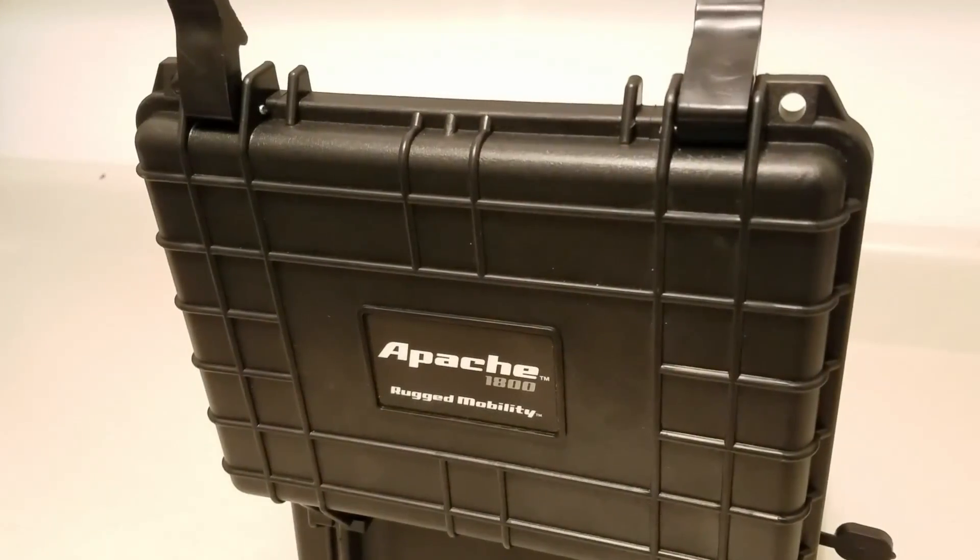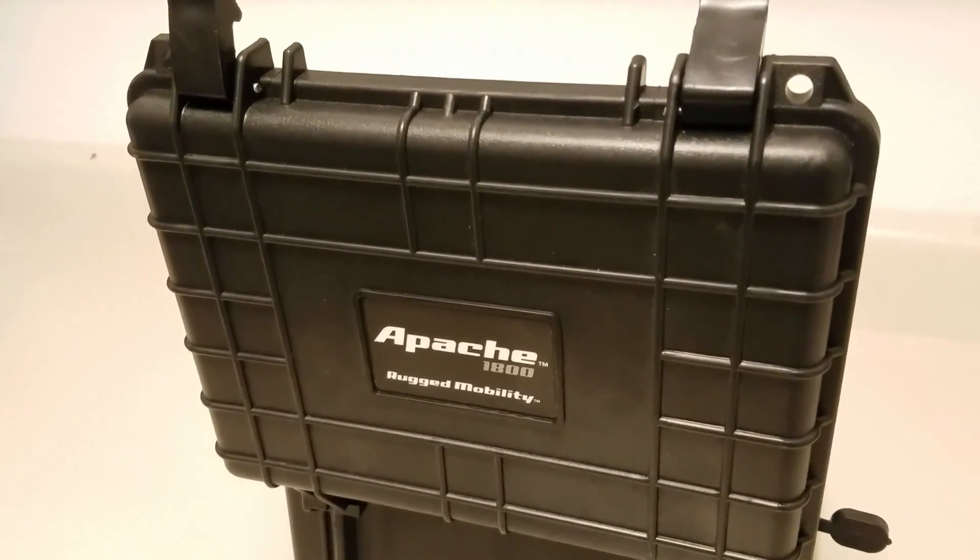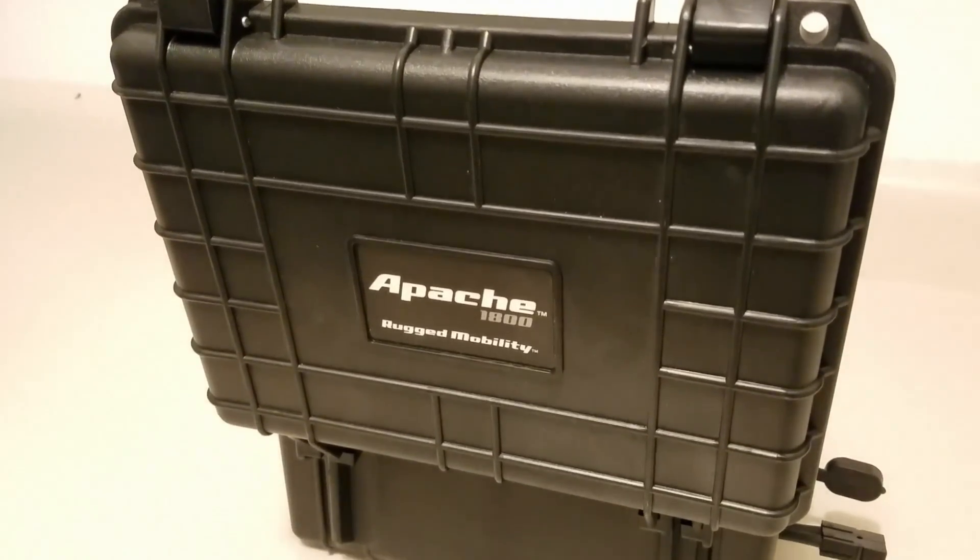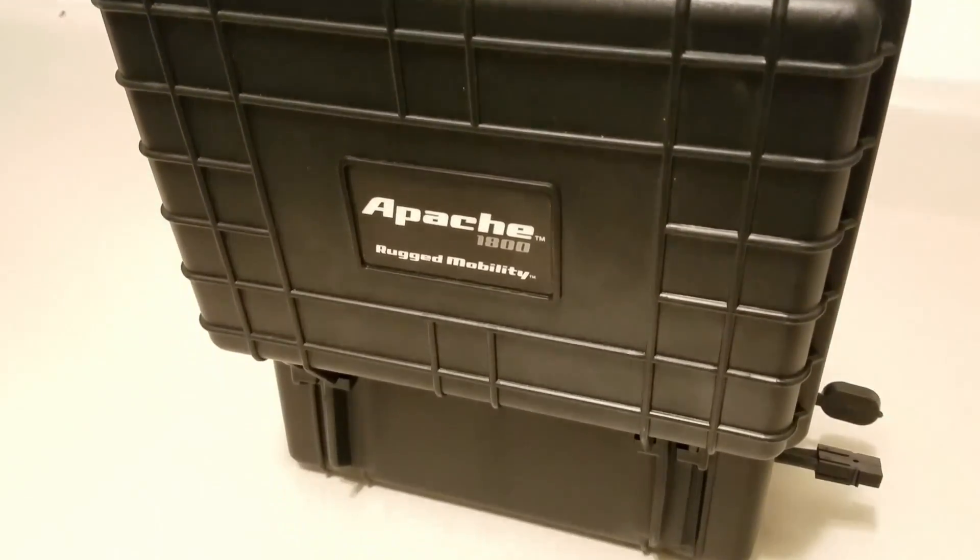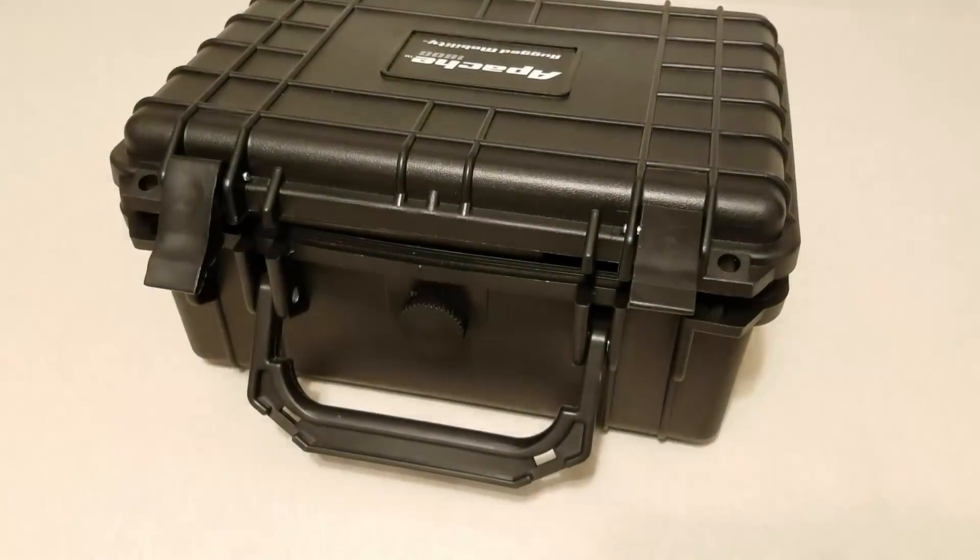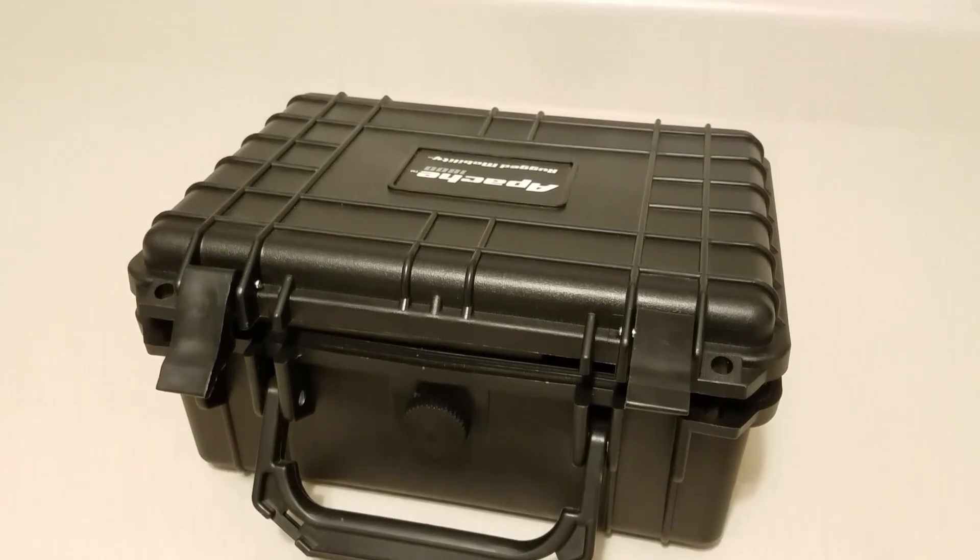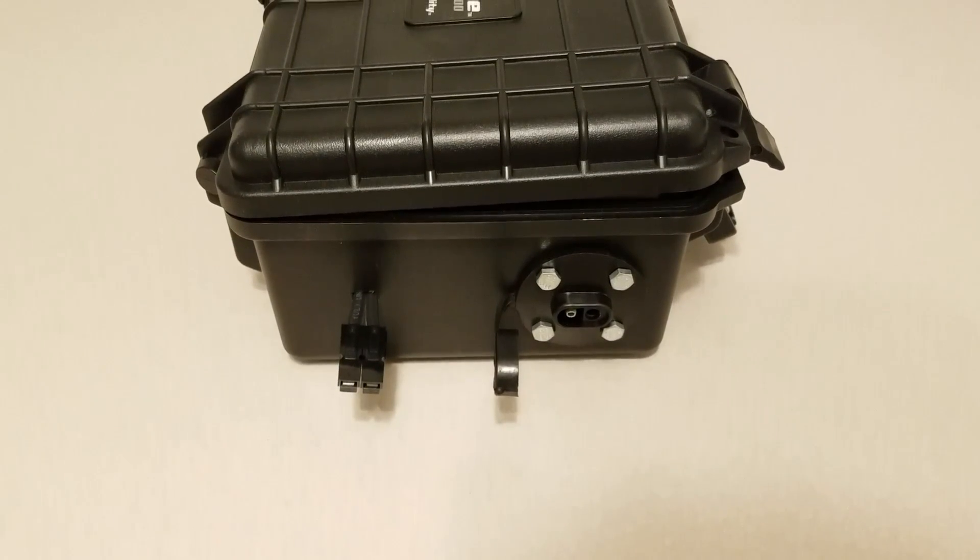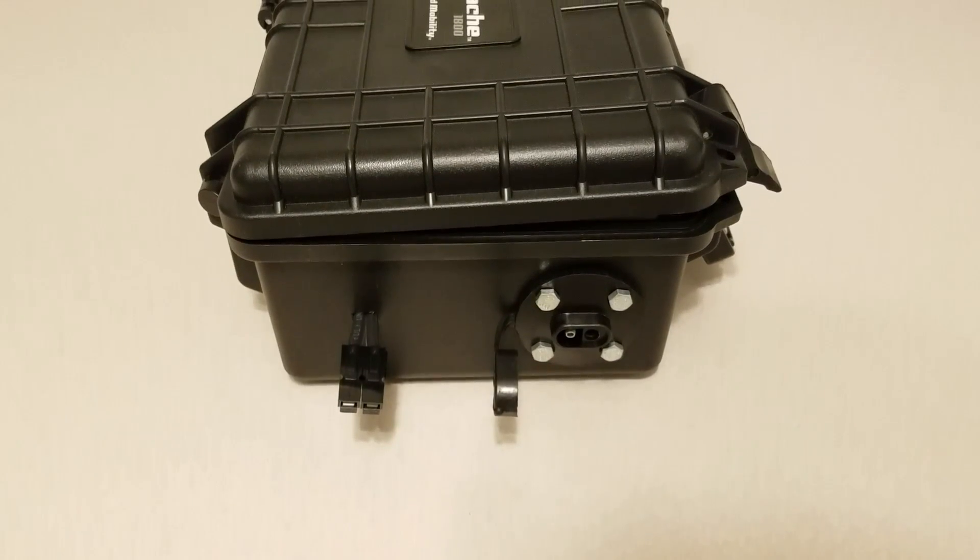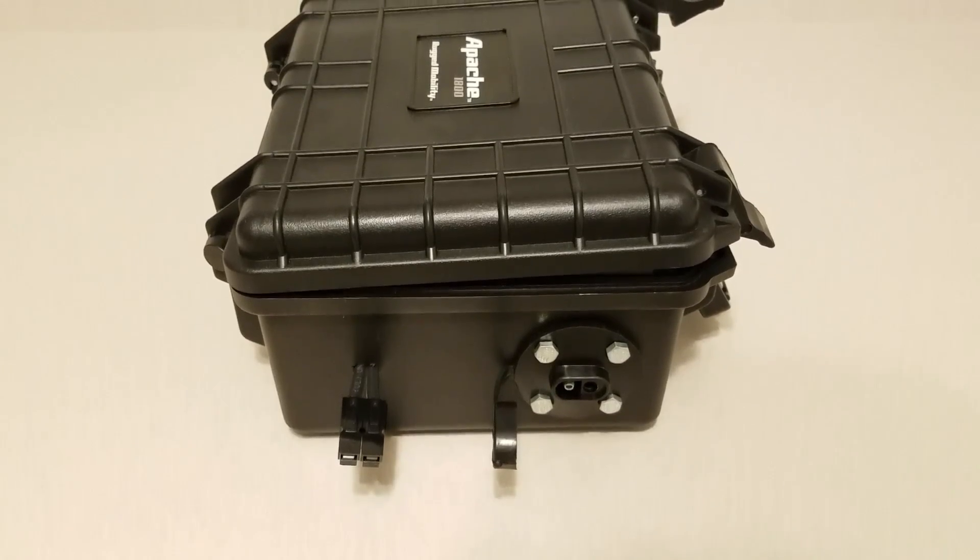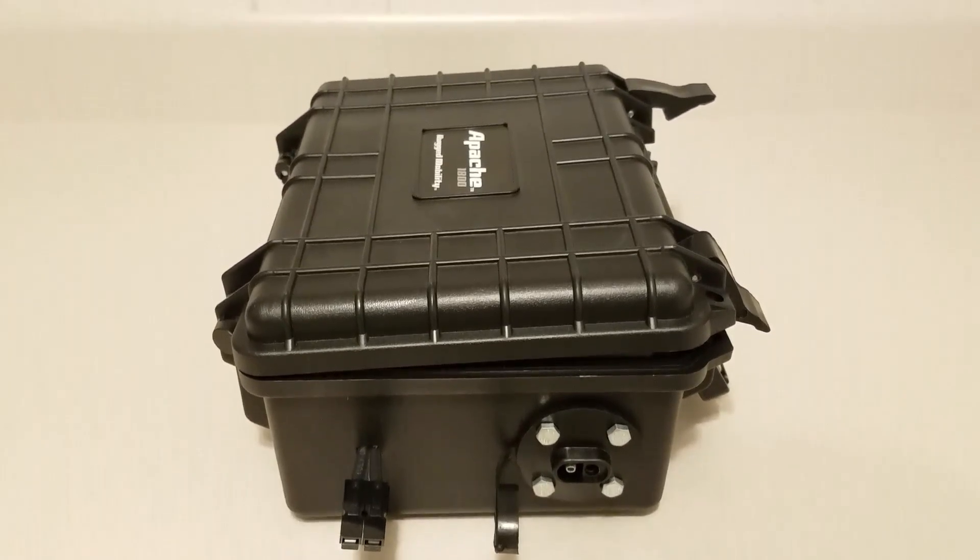After checking out many different options, I ended up choosing this Apache 1800 hard case from Harbor Freight. I'm a big fan of the two strong latches and handle on the front of the case. Because of the thick plastic walls, it easily allows you to drill and mount panels to the side of the case for all your wires.